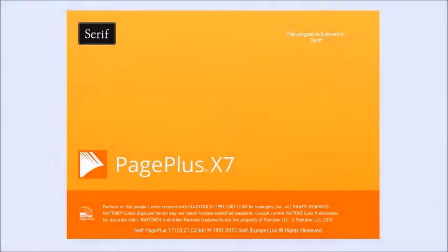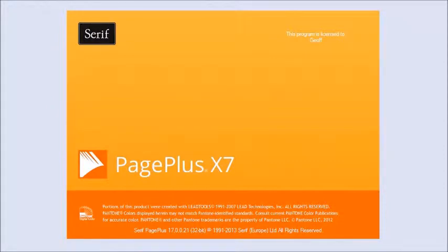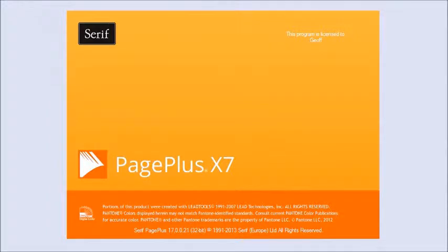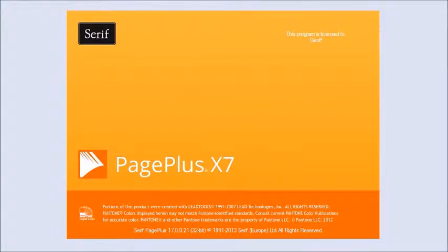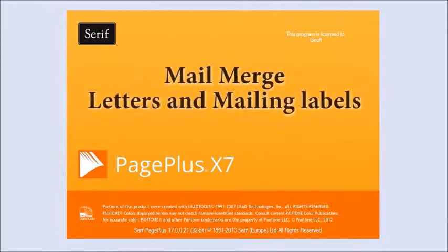In tutorial 1 we looked at the basic features of PagePlus, using it for documents and booklets. In this tutorial we will look at using PagePlus mail merge.